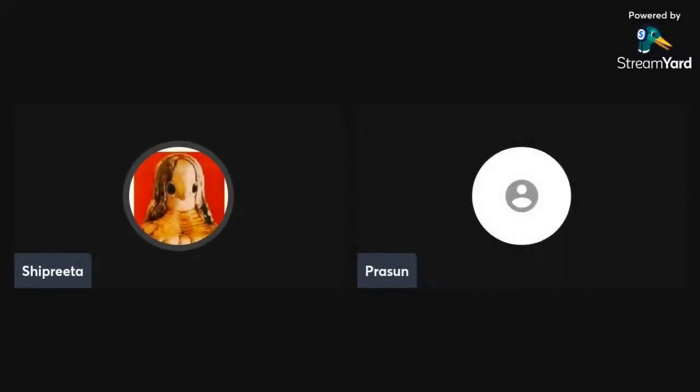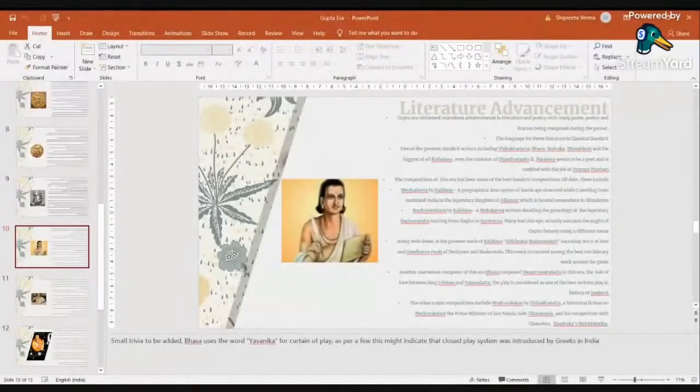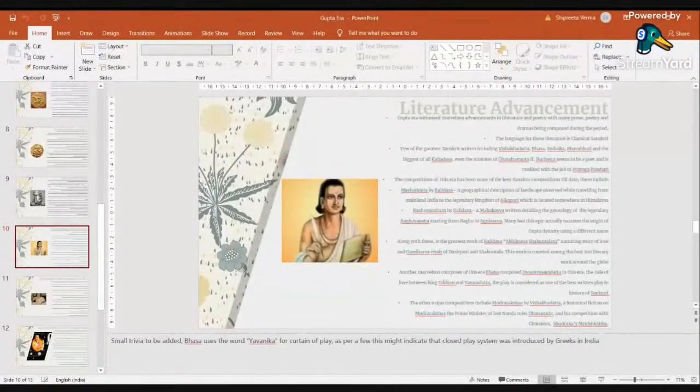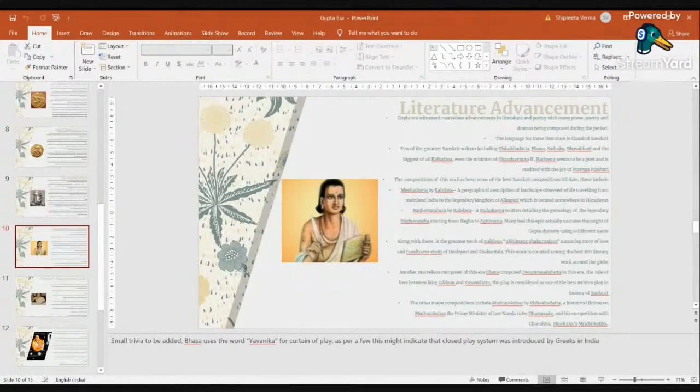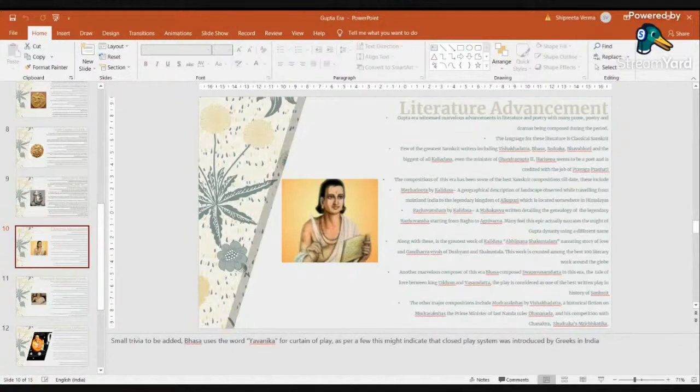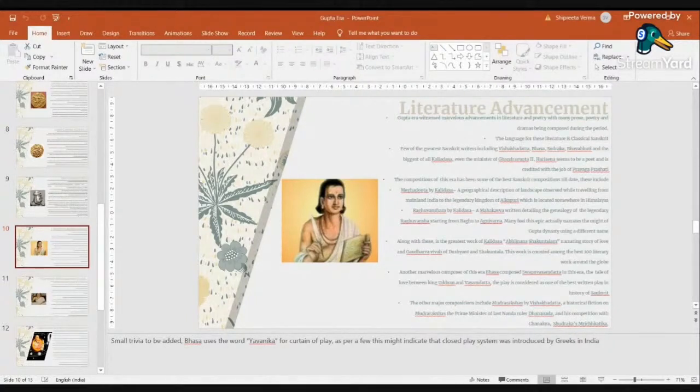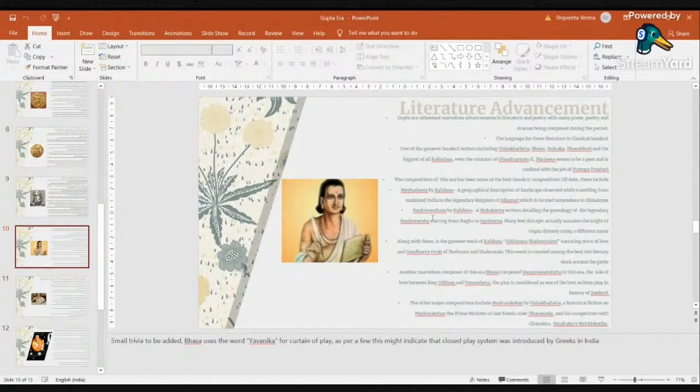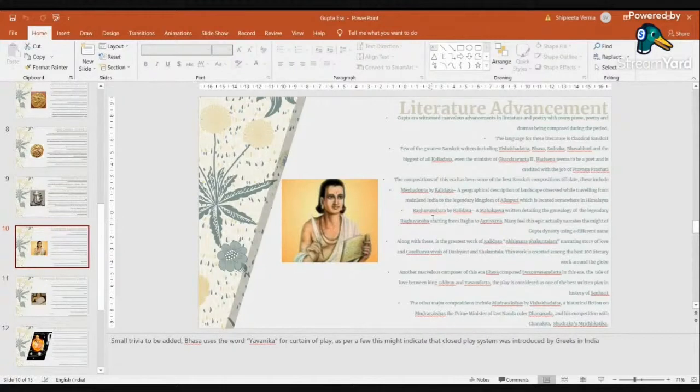If we overall look at the literary, the great writers were all here. In fact, Harisena was Chandragupta Maurya's second prime minister.